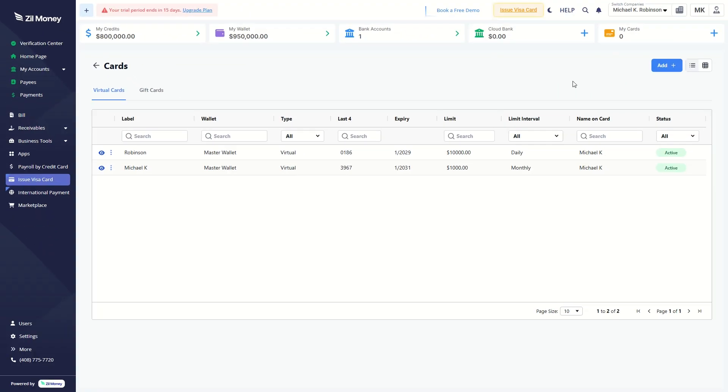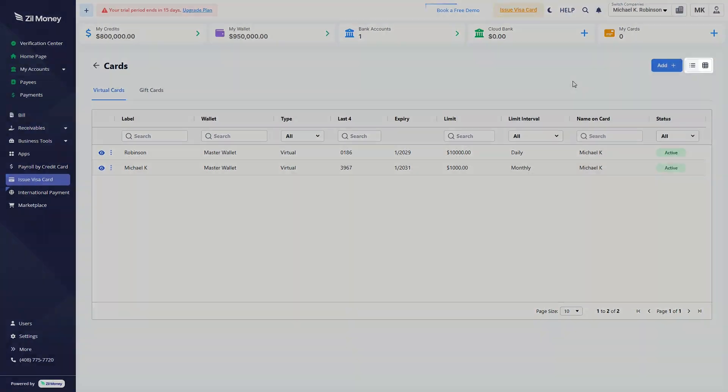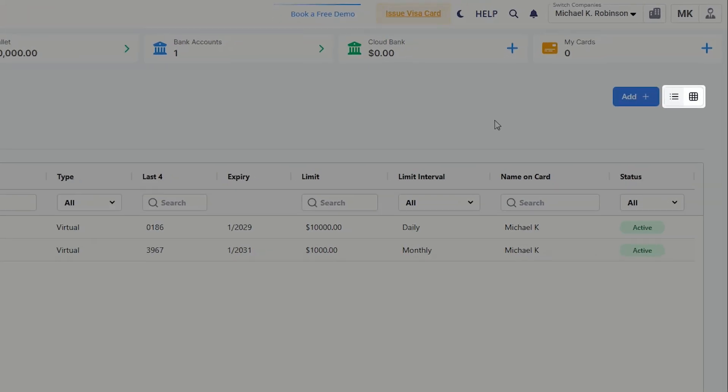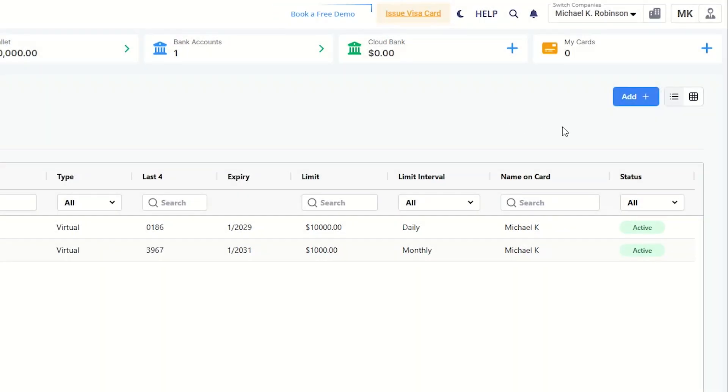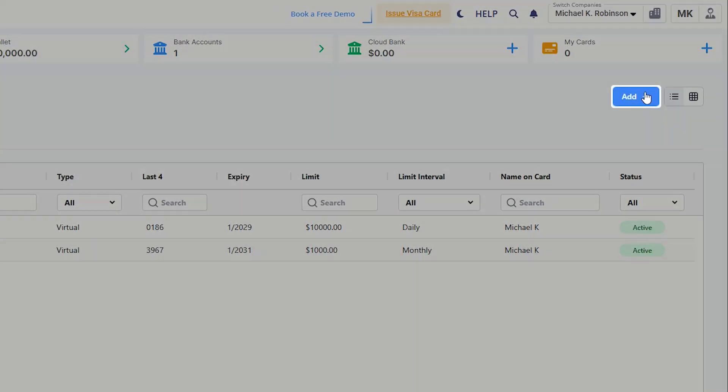You can view the card details in List View and Grid View. Click the Add button to create a new card.